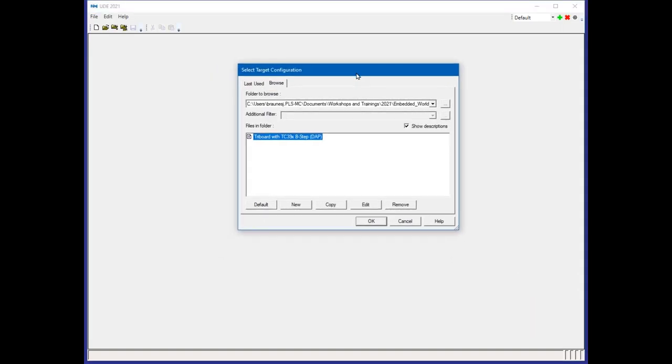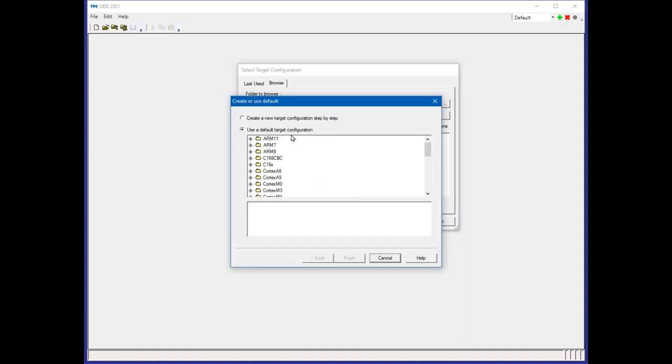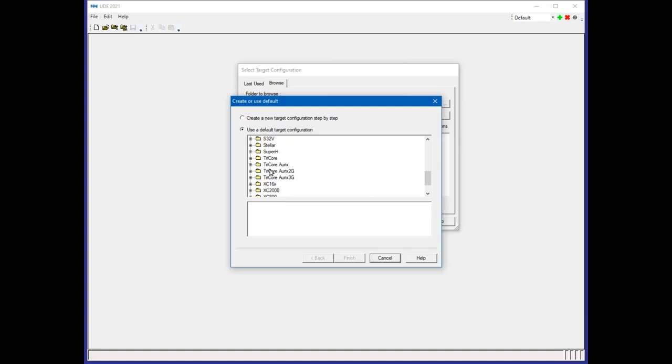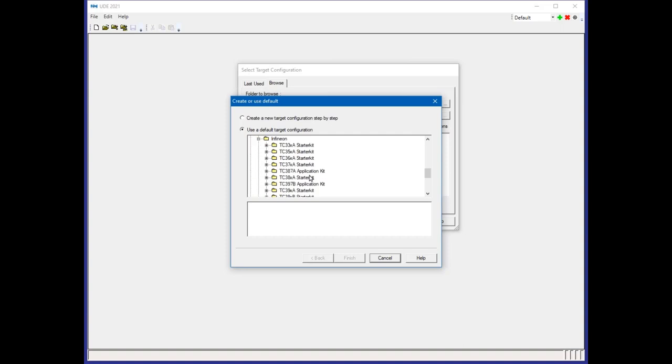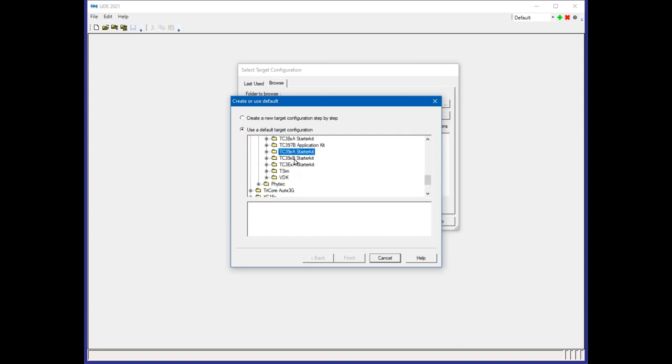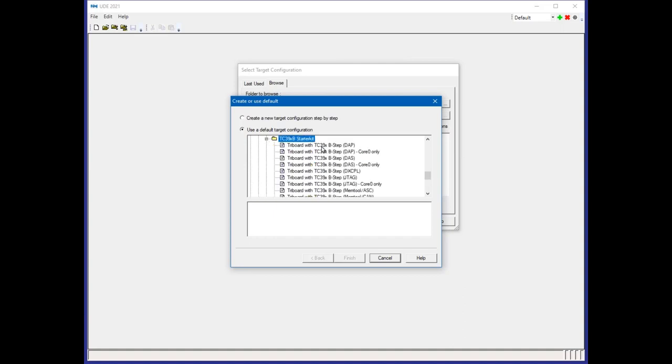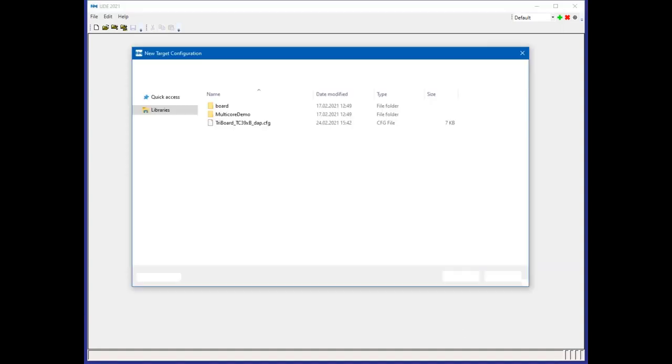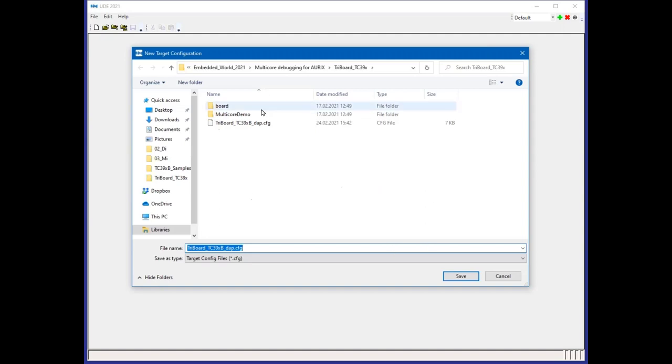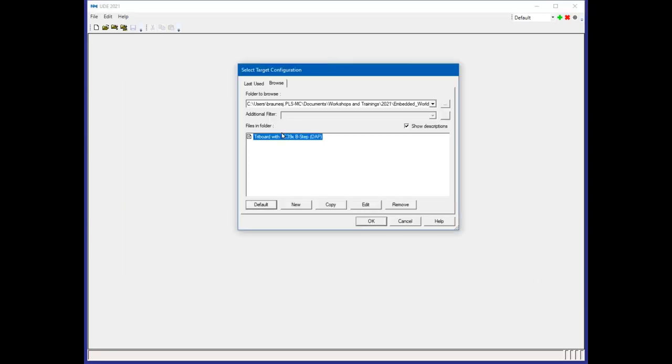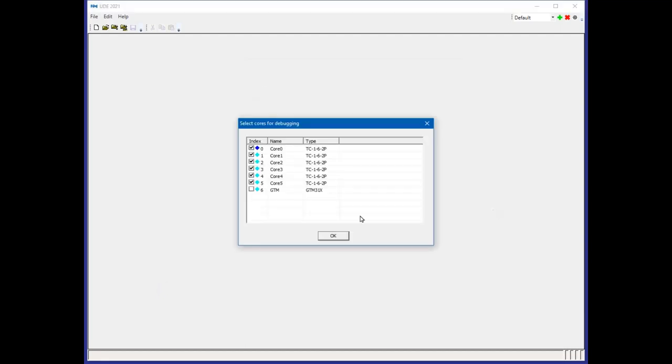I have to select which target should be connected. Using the default button, you get all the supported microcontroller architectures of UDE. We select the ORIX 2G from Infineon, the TC39B step starter kit, and we want to connect using the DAP. Then I save this target configuration.